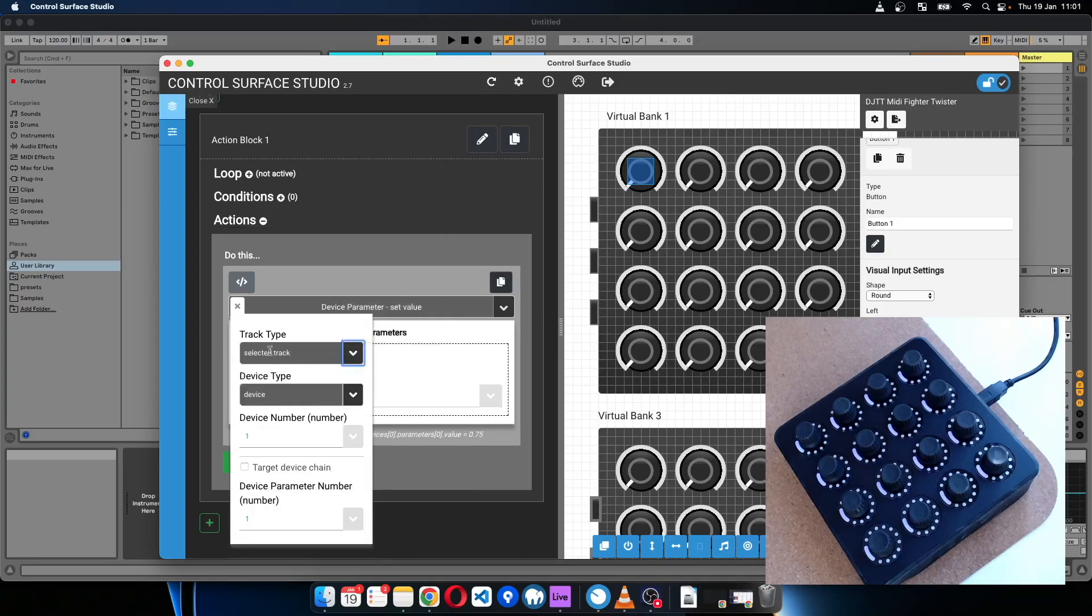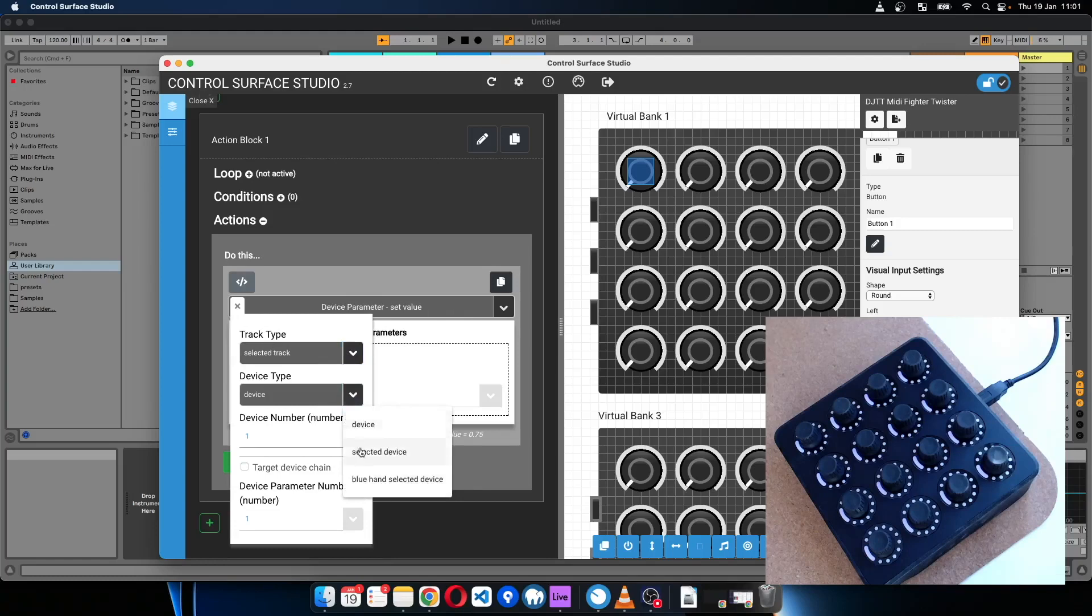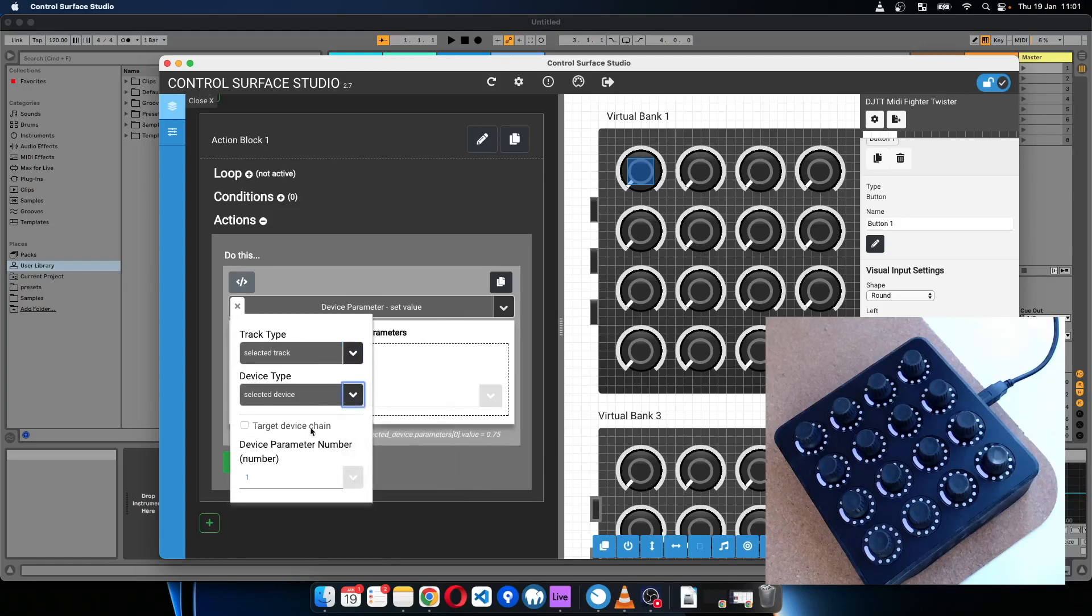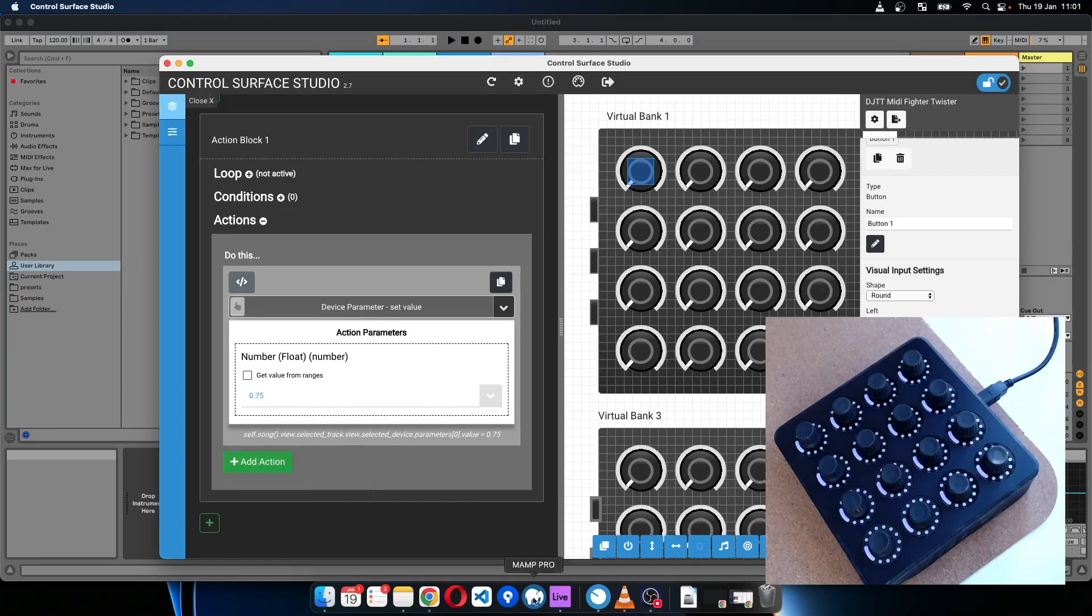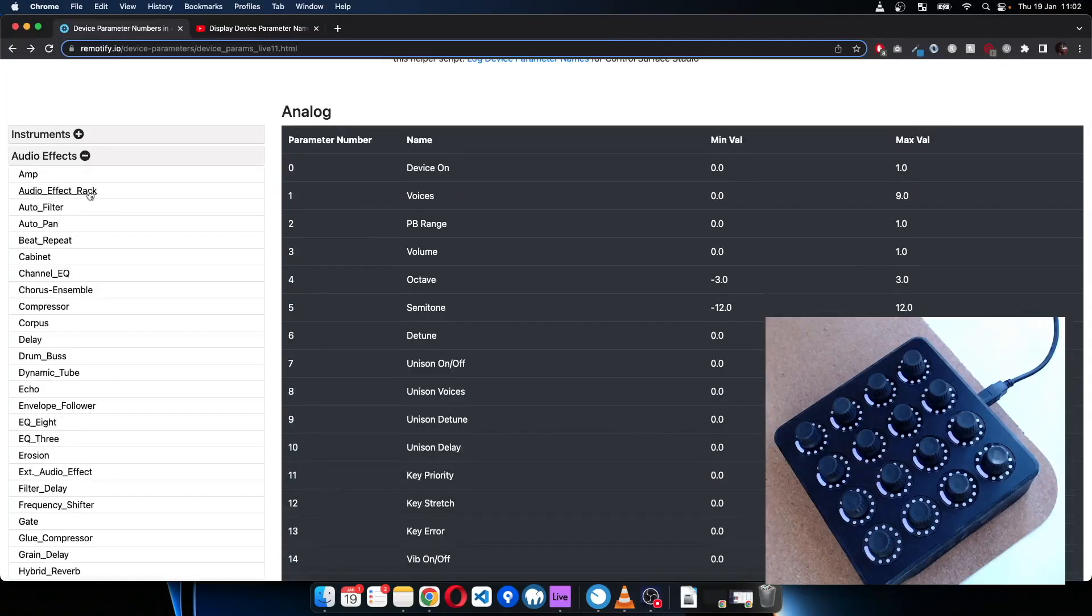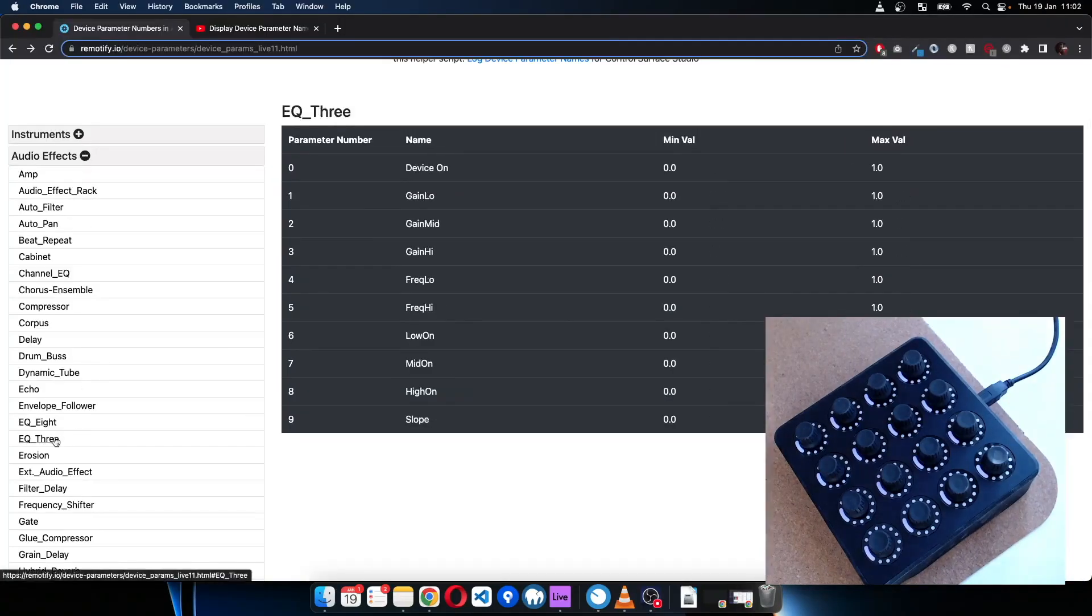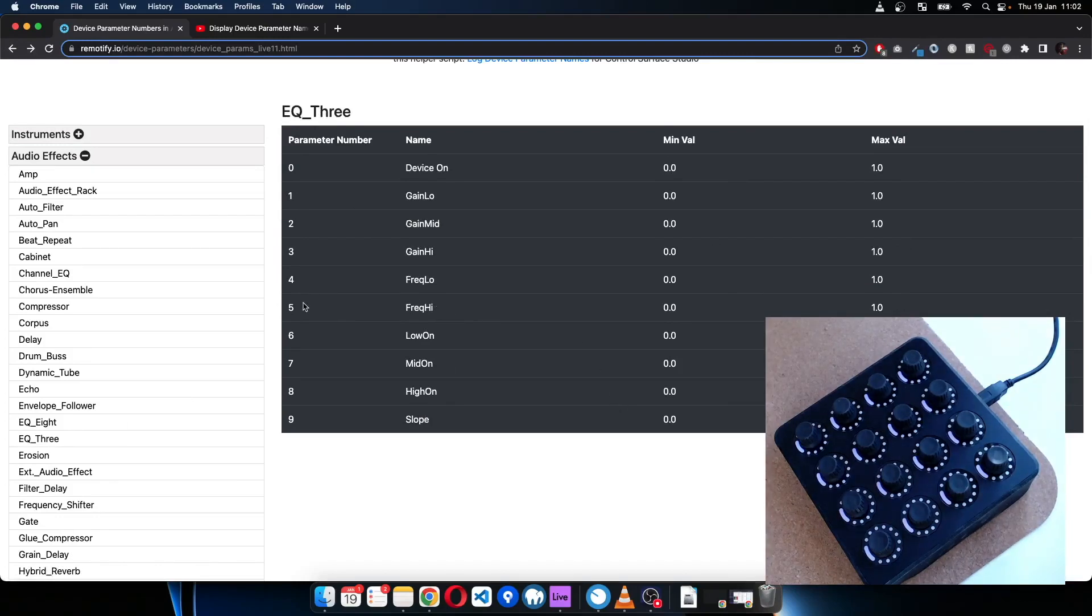And then for the device parameter number on EQ3, we wanted to control number five. So the one thing to note with reactions is it actually will be one higher than what it says.